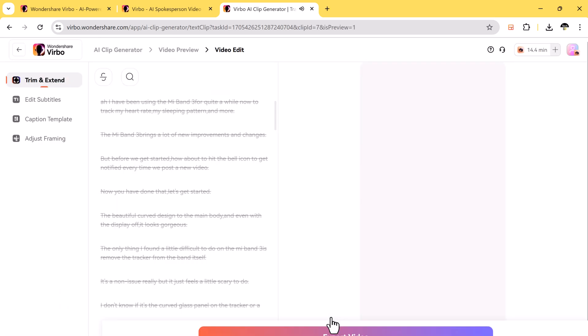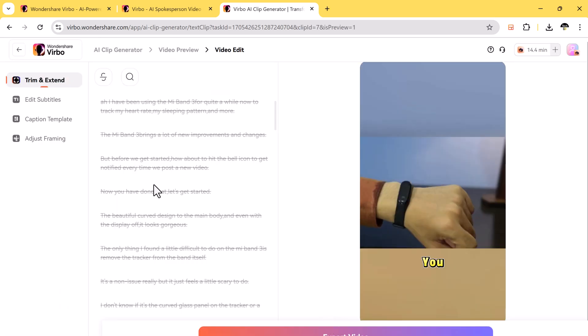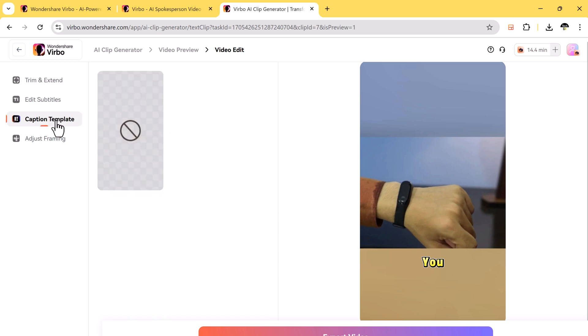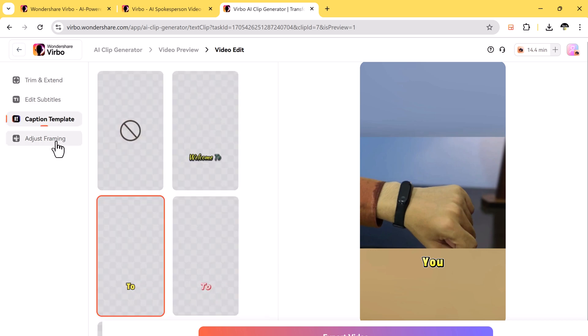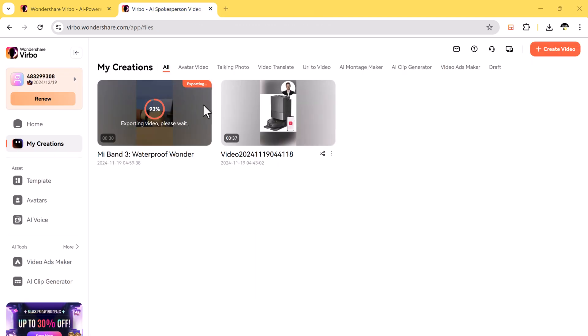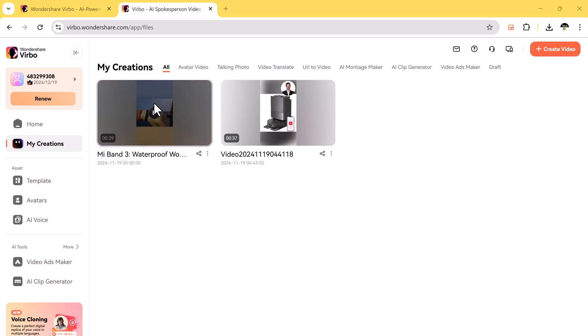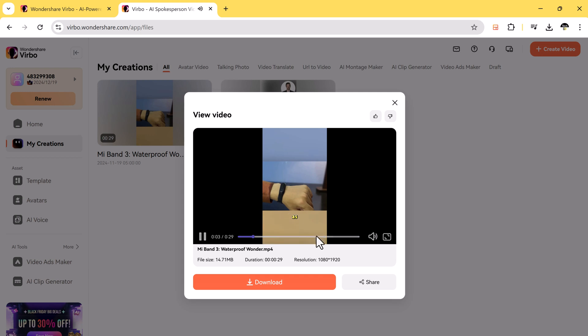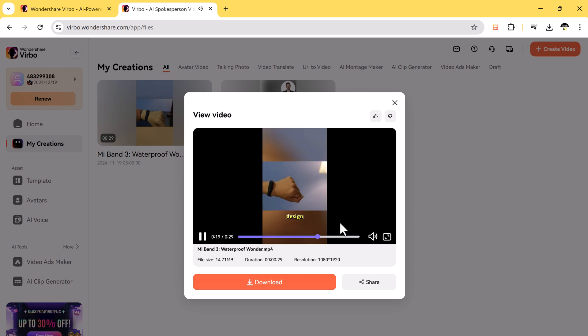You can also adjust the size of the video for different platforms and use tools to make your clips stand out. This feature is perfect for turning boring or long content into quick, engaging videos that people will love to watch and share. So whether you want to make professional videos or fun clips for social media, Virbo has everything you need. Give it a try today and start making your videos stand out.